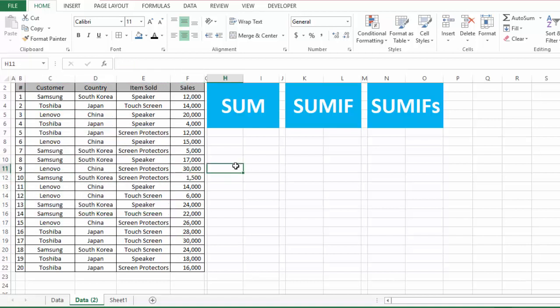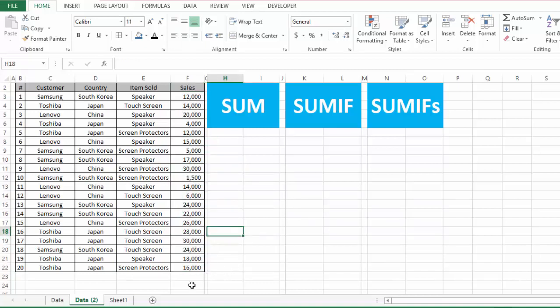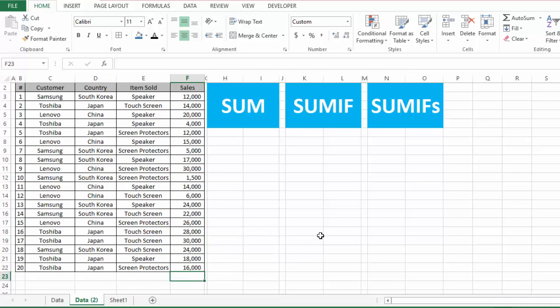The first function that we need to discuss here is the SUM function. This simple function is used to sum or add values from a range of values, or from more than one range of values. As here we have this range of values, suppose we want to find the sum of these values using the SUM function.